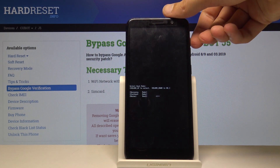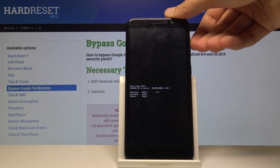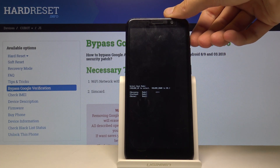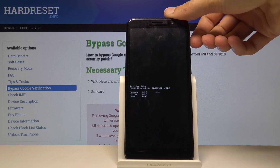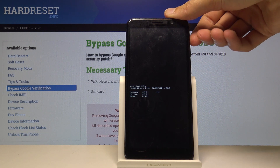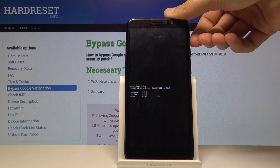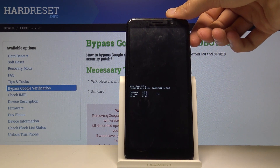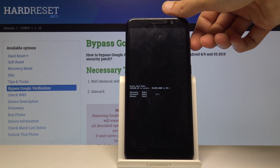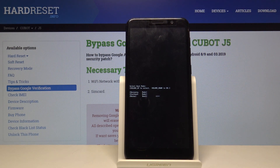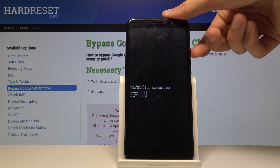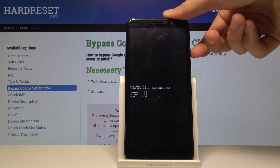In the boot mode, you will use volume up only to navigate, and volume down will be used to select whatever you have highlighted. As you can see, you can boot to recovery mode, fast boot mode, or normally — which is basically booting back to Android. I'm going to select normally and press volume down to confirm it.